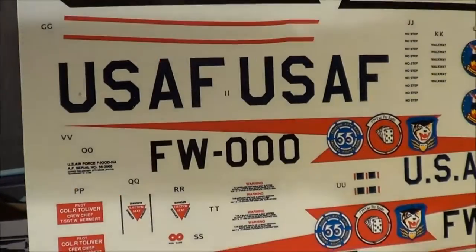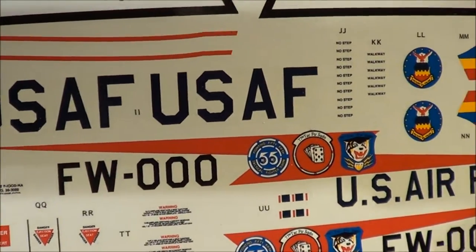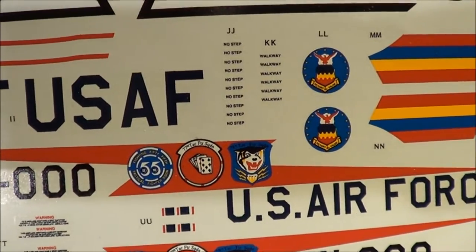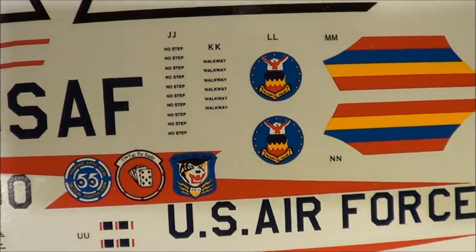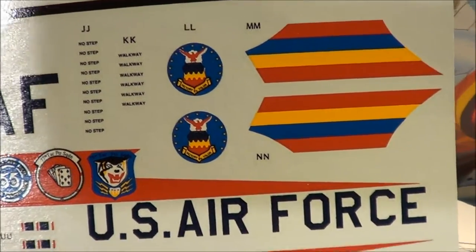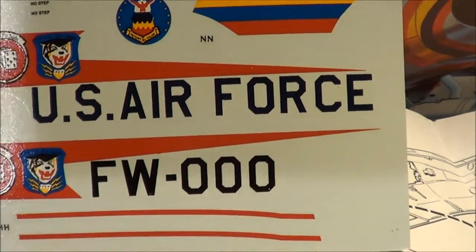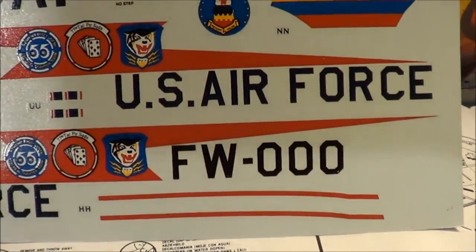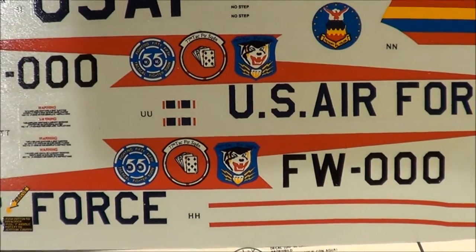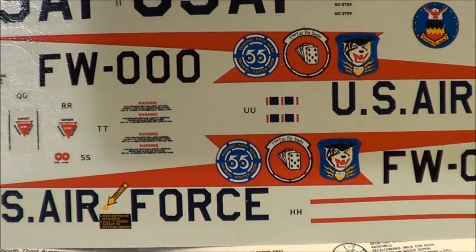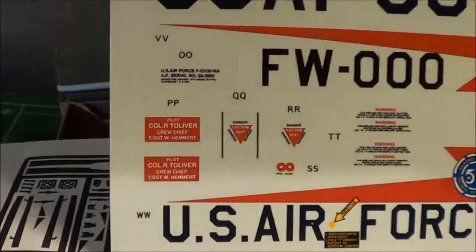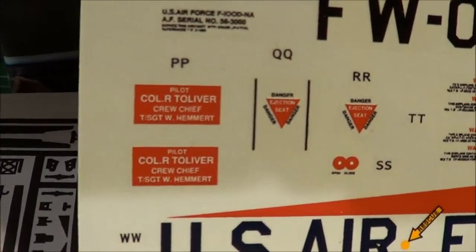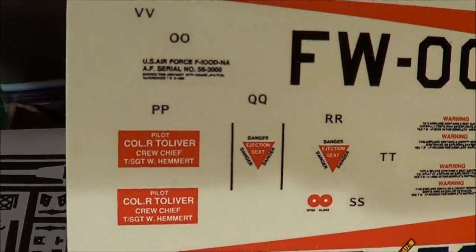Give you a closer look at the decals. And I stand corrected, this is a 1991 kit, not an 81 kit. Very detailed.